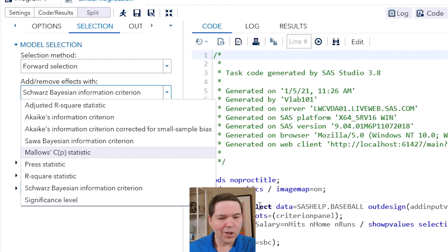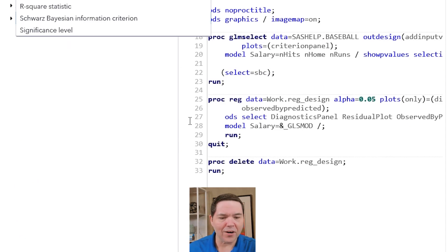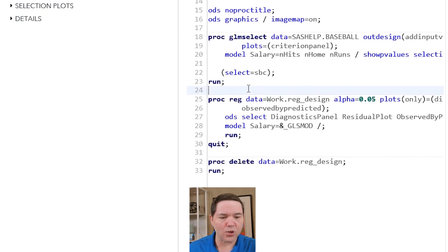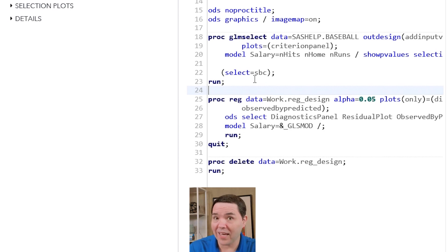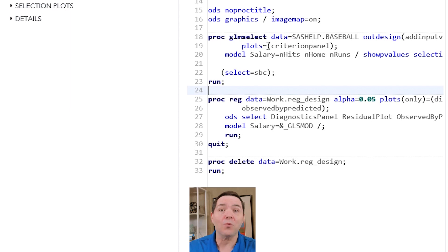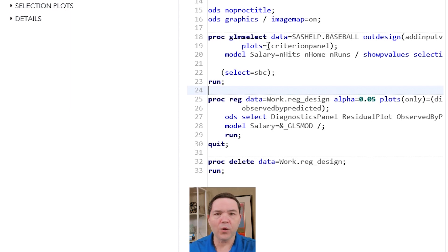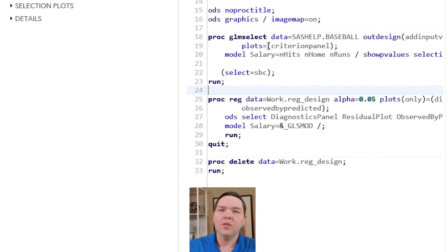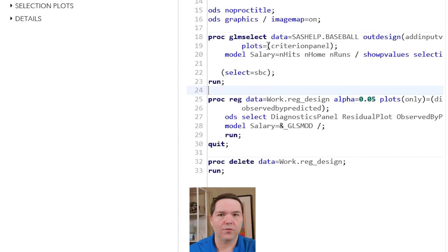Case in point, look right here at the actual code that is being written by SAS Studio. There's GLM select and PROC REG. So again, in this case, I actually have GLM select and more options to deal with.